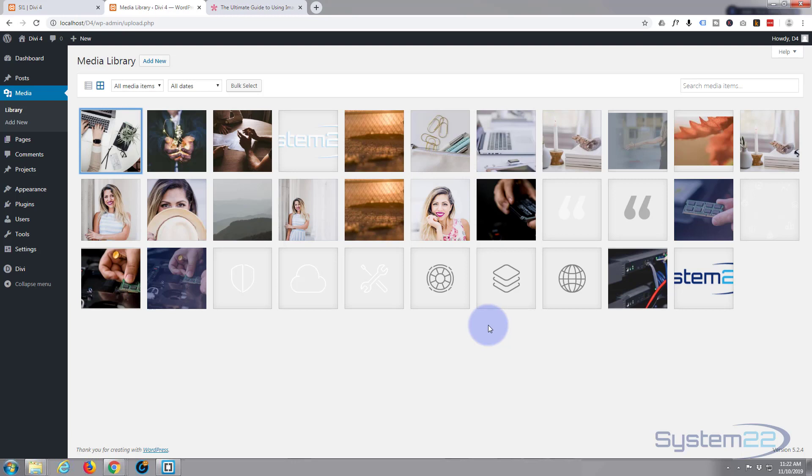Or you can go on to sites like tinypng.com, that's tiny P for Peter, N for Nancy, G for George dot com, and you can optimize some images that way. But like Michael said, it is a good idea to optimize your images.